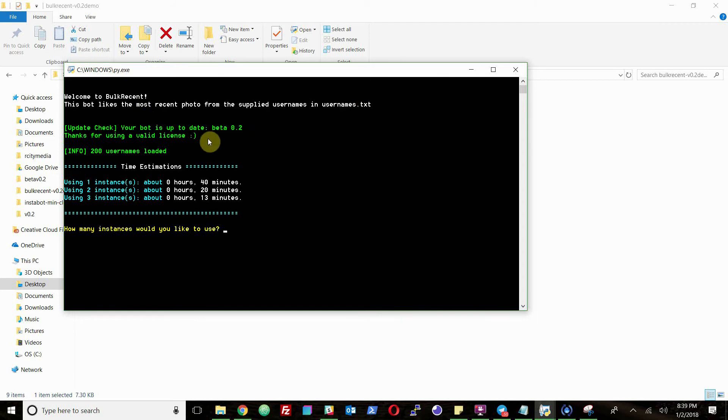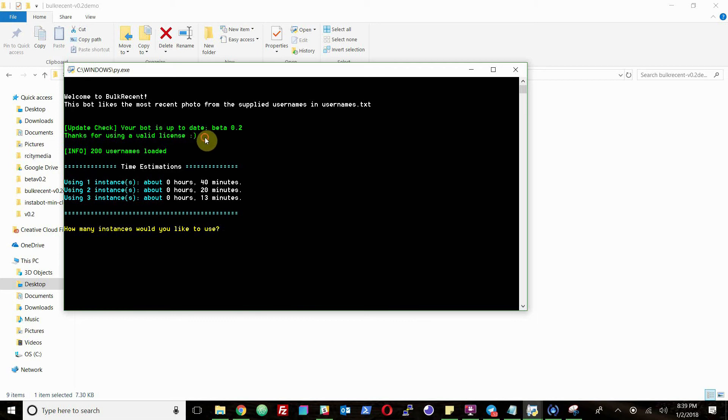As it is in the beta stage, I will be releasing some updates quite frequently, and you'll get those for free if you buy during the beta stage. It'll also check your license key, which you'll add the first time that you run the bot. And then it'll basically just load the usernames.